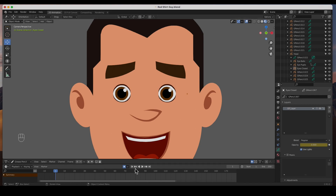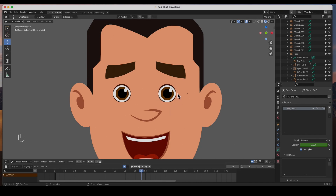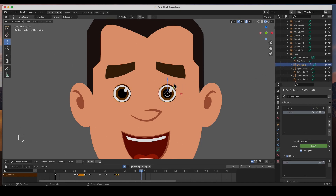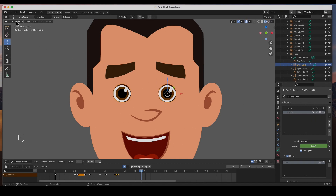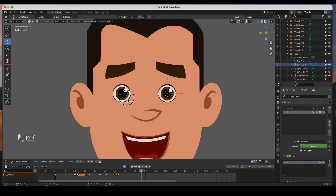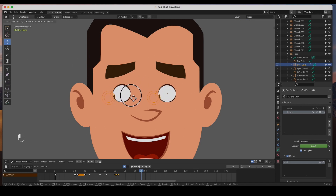Deselecting and hitting play — he blinks, moves his eyes, and blinks again. Now for the interpolation animation. I do have a mask set up for the pupils — it's inside the pupils object. In the layers you can see there's a mask here. If I go into edit mode and select all the objects — the iris, the pupil, and the highlight — and move them, you can see they're masked.